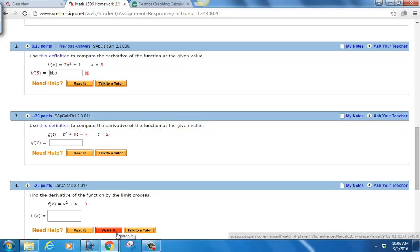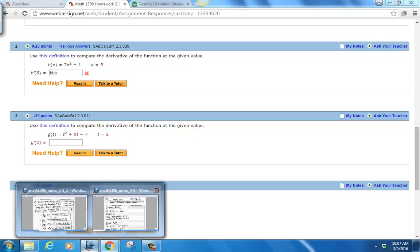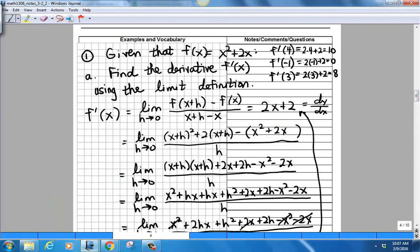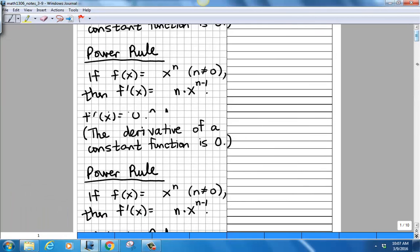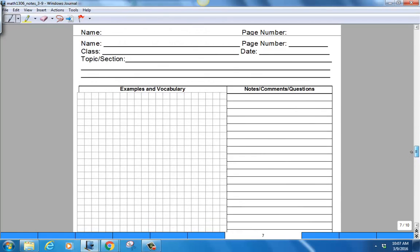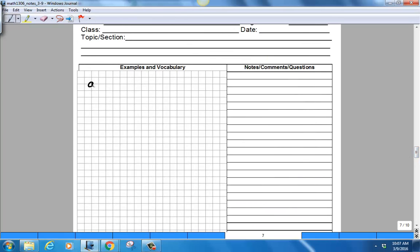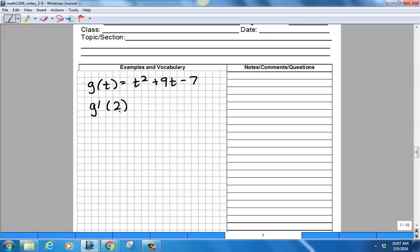Your problem may be slightly different since these are randomly generated, but my problem is g(t) = t² + 9t − 7, and we want to find the rate of change at the input t = 2. So we're looking for g′(2).